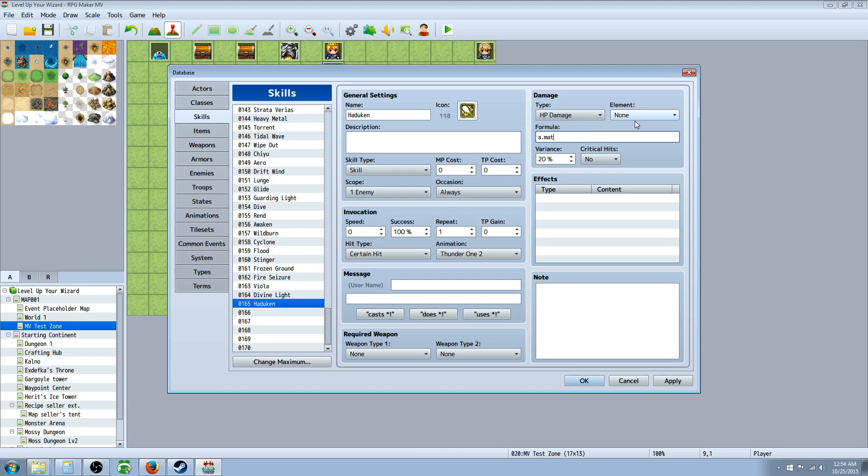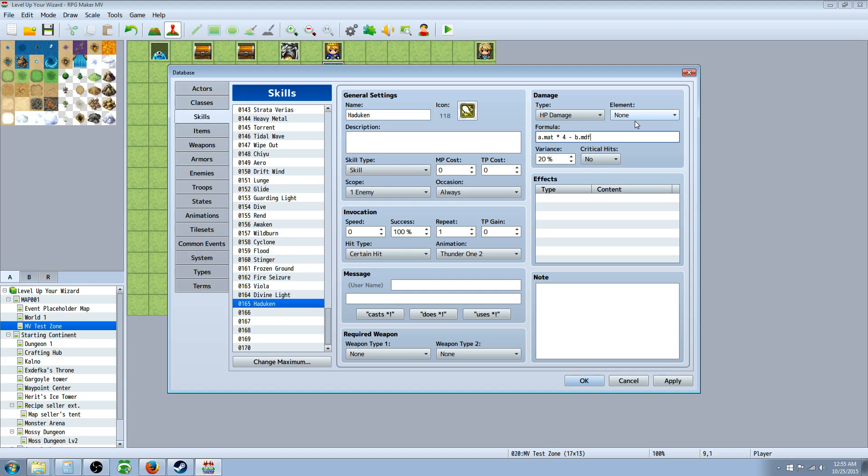Magic attack is MAT. So we're saying the attacker's magic attack times, because this little asterisk means multiplication, we'll say four. And then we're going to also subtract minus the defenders or the target. B dot is going to say the defenders stat of magic defense, MDF. So we'll say the caster's magic attack times four minus the defenders magic defense times two. And that's going to be a standard calculation that's used in a lot of skills.